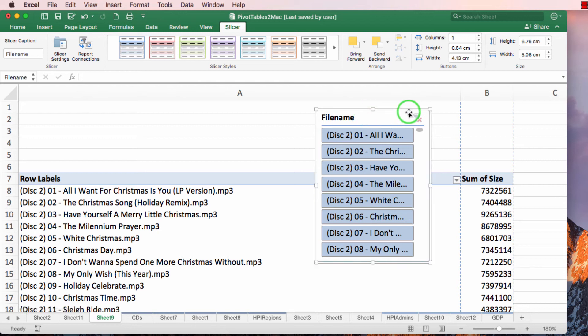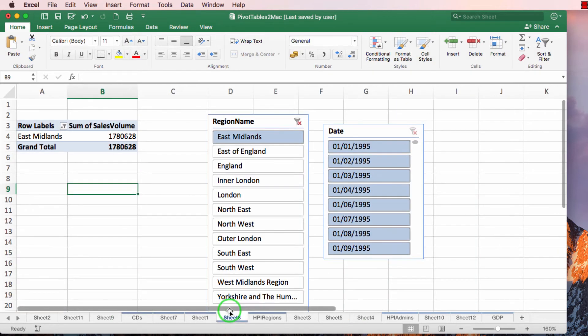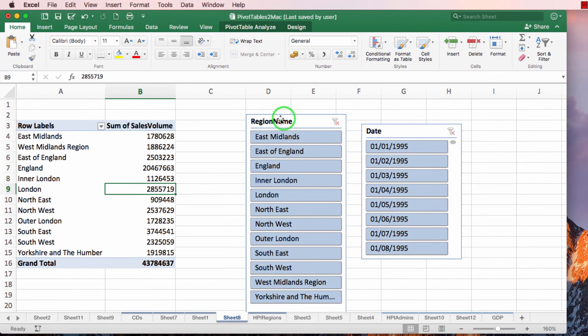Right, in this video I'm going to go back to the HPI regions. I'm going to clear all of this.